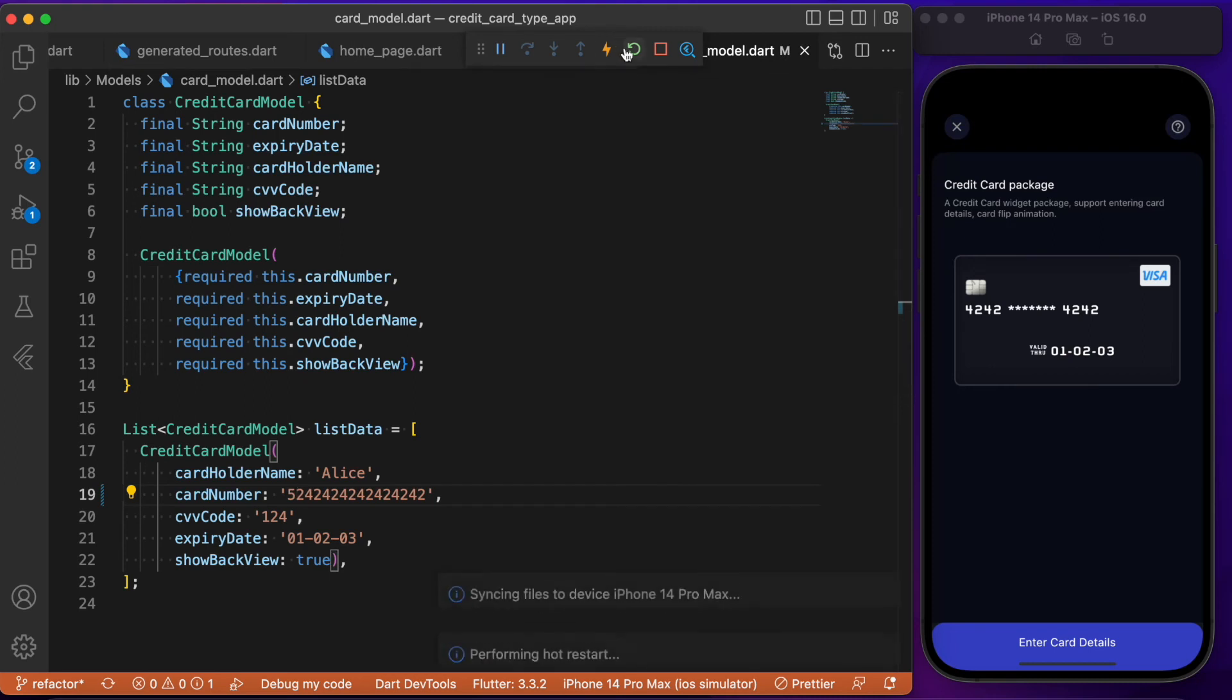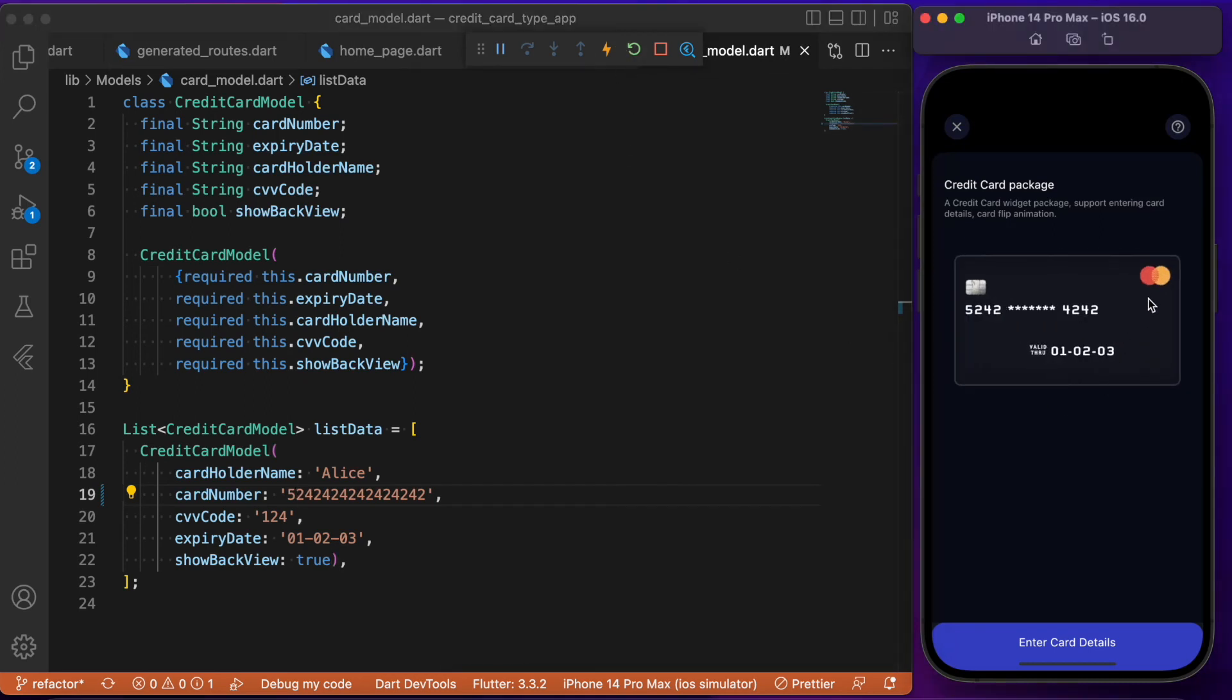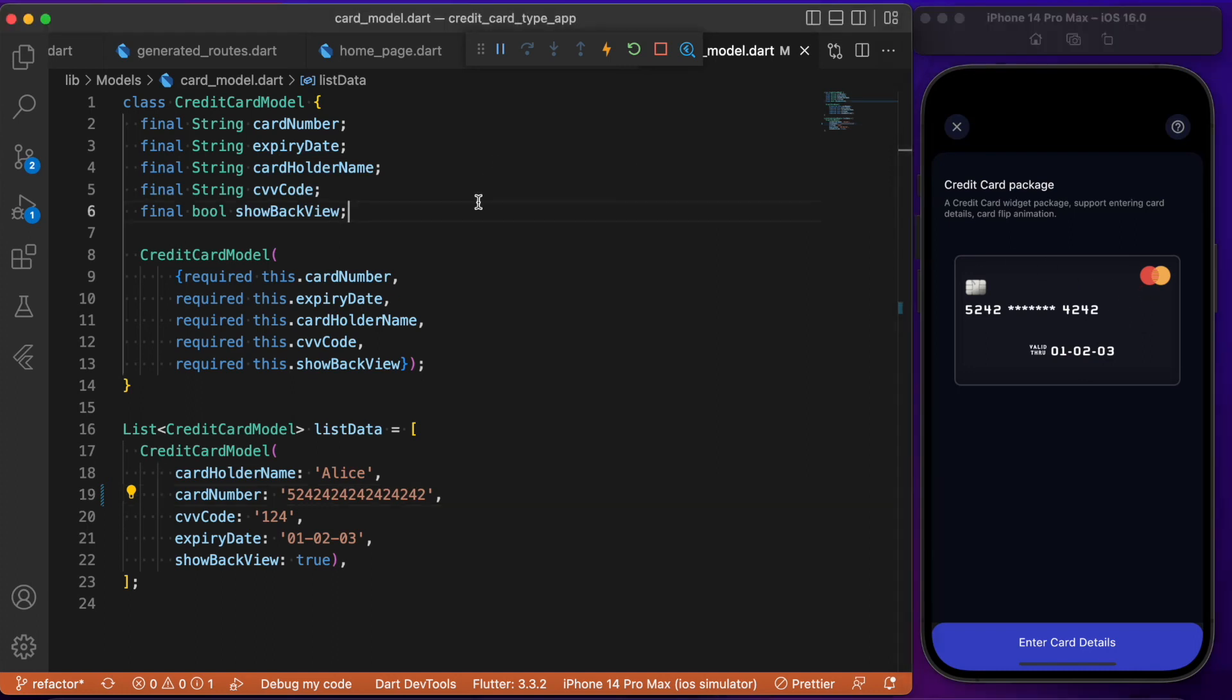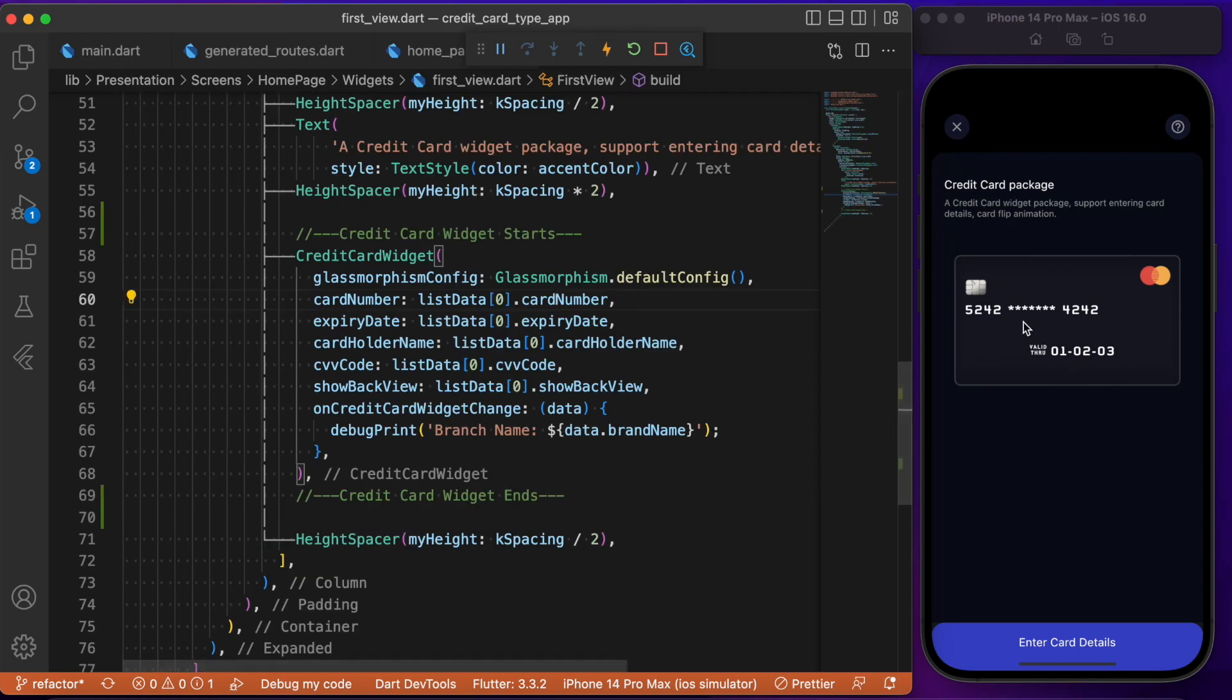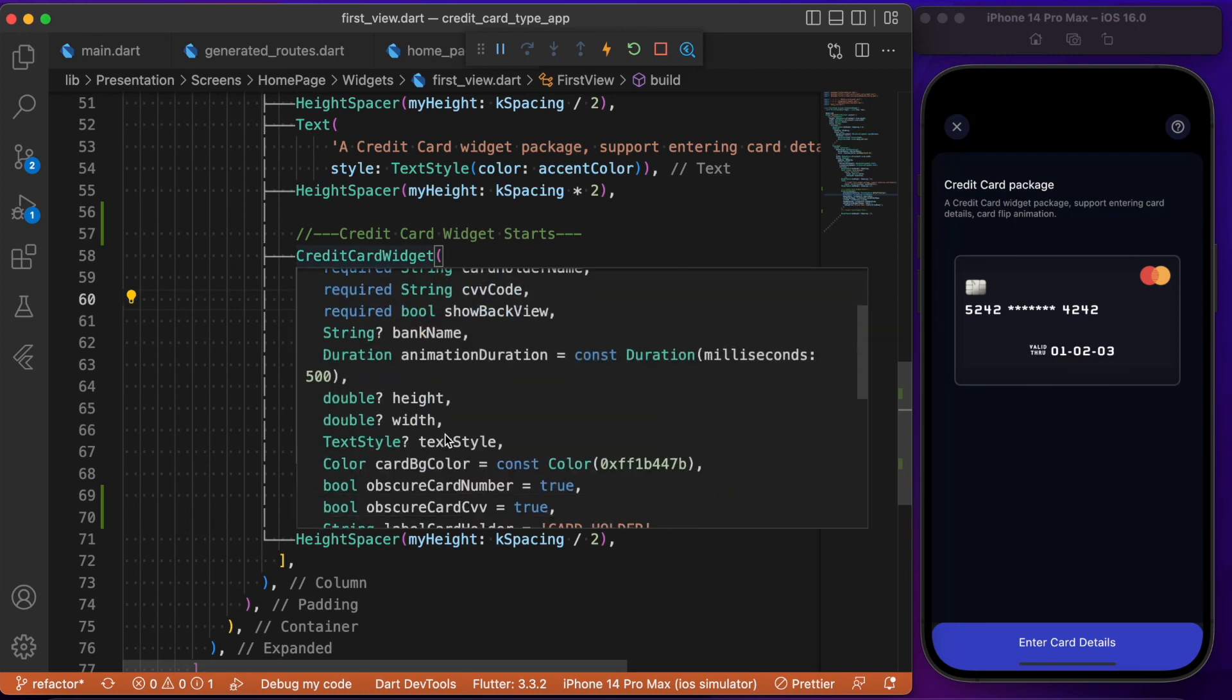...and do a hot restart, you'll notice instead of the Visa logo, it's now converted to Mastercard. For this card number, the card logo is Mastercard. That's how the package intelligently maps the card number and provides the card logo. You don't need to worry about that - the package does it for you.